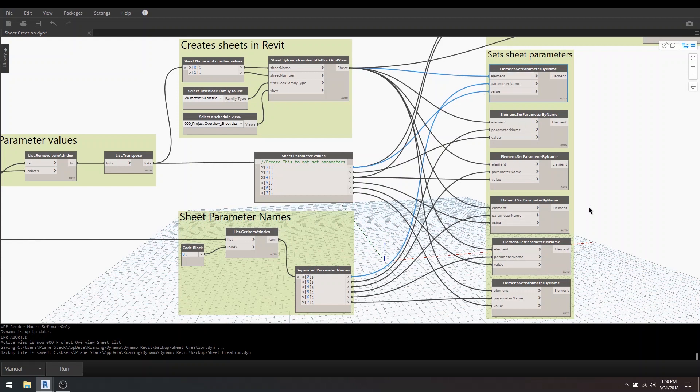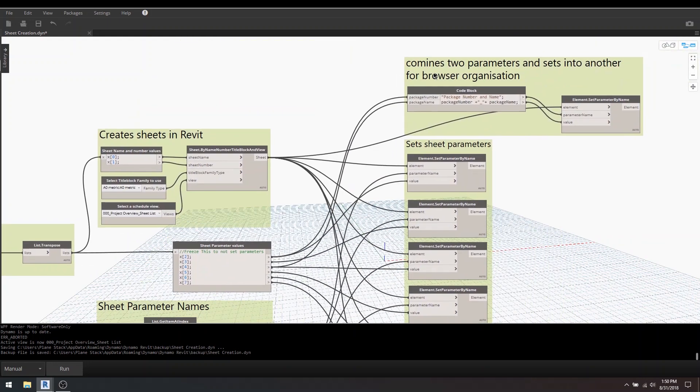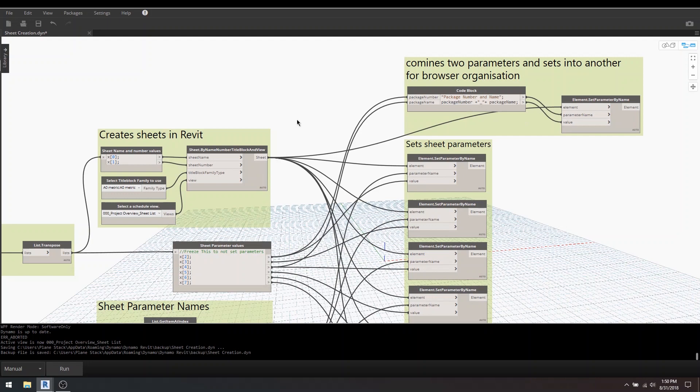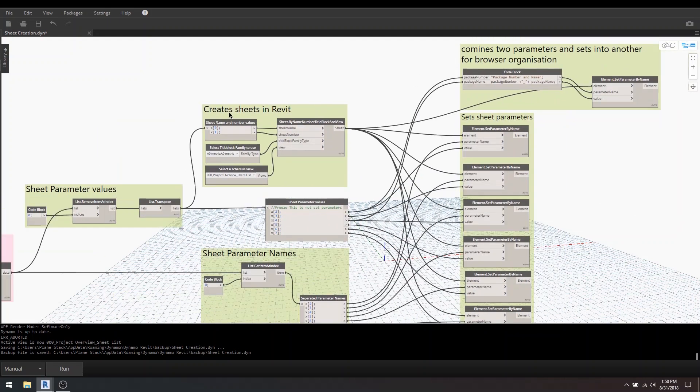So I've done that with all those other ones that you saw in the Excel. And at the top here I've just got another shared parameter called package number and name, and that's for browser organization. You'll see that in a little bit.